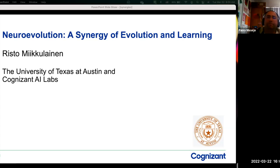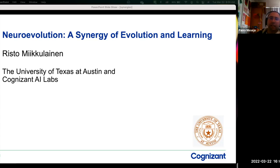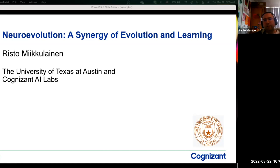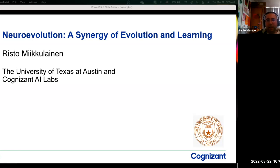Welcome to this new DASI seminar about neuroevolution. Professor Mikulainen is a professor of computer science at the University of Texas at Austin and associate vice president of evolutionary AI at Cognizant. He received his master's in engineering from Helsinki University of Technology in 1986 and his PhD in computer science from UCLA in 1990. His current research focuses on methods and applications of neuroevolution, as well as neural network models for NLP and vision. Today he will talk about neuroevolution — a synergy of evolution and learning — reviewing examples involving loss functions, activation functions, surrogate optimization, and human design solutions for image recognition, game playing, and pandemic policy optimization.